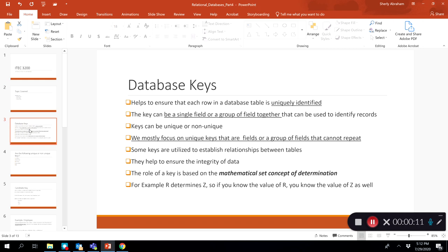Database keys are a very important integral part of database tables because they are used to uniquely identify rows in a table. If we need to uniquely pinpoint a particular record or a row, we use keys for that. Keys can be a single field or a group of fields combined together to identify records. Keys can be unique or non-unique, and we will mostly be focusing on unique keys. Some keys are also used to establish relationships between tables.